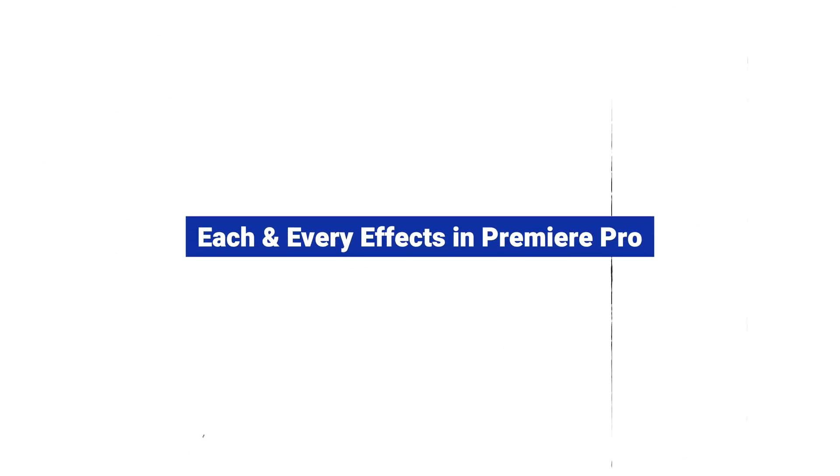Hey guys, this is James and welcome to a new episode of each and every effect in Adobe Premiere Pro. Today we're going to see how you can use Simple Parametric Equalizer in Adobe Premiere Pro. It's a very basic effect. I would not use that effect a lot because I love to use a visual equalizer like Parametric Equalizer. So let's see how you can use that.